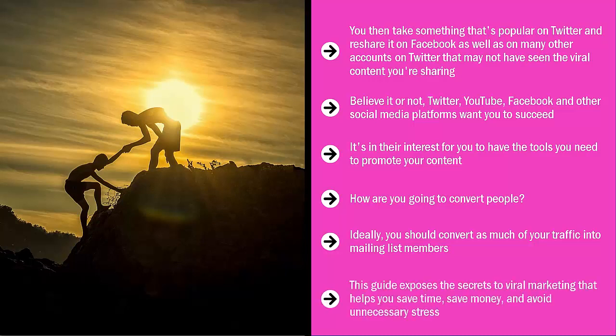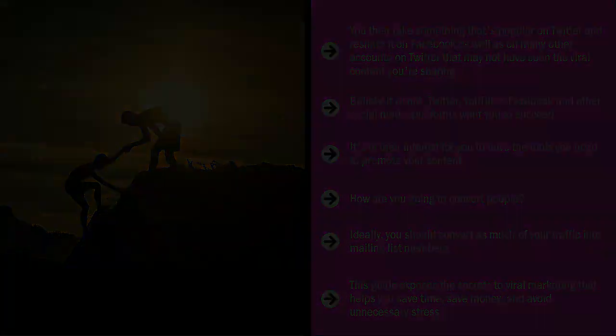This guide exposes the secrets to viral marketing that helps you save time, save money, and avoid unnecessary stress. Needless to say, if you follow the tips that I'm going to share in this training, you increase your chances of finally succeeding with viral marketing.